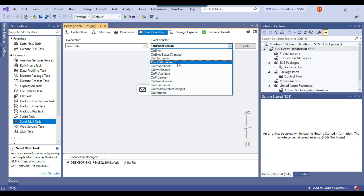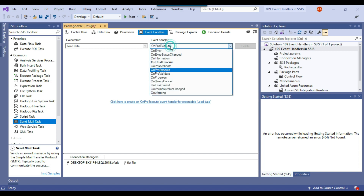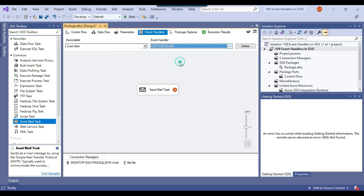The on post execute event occurs when a particular task has finished running, and the on pre execute event occurs when a particular task is about to start. On pre execute is used just before starting a task, and on post execute occurs just after finishing the task. There is also an on error event which can be used to log errors.